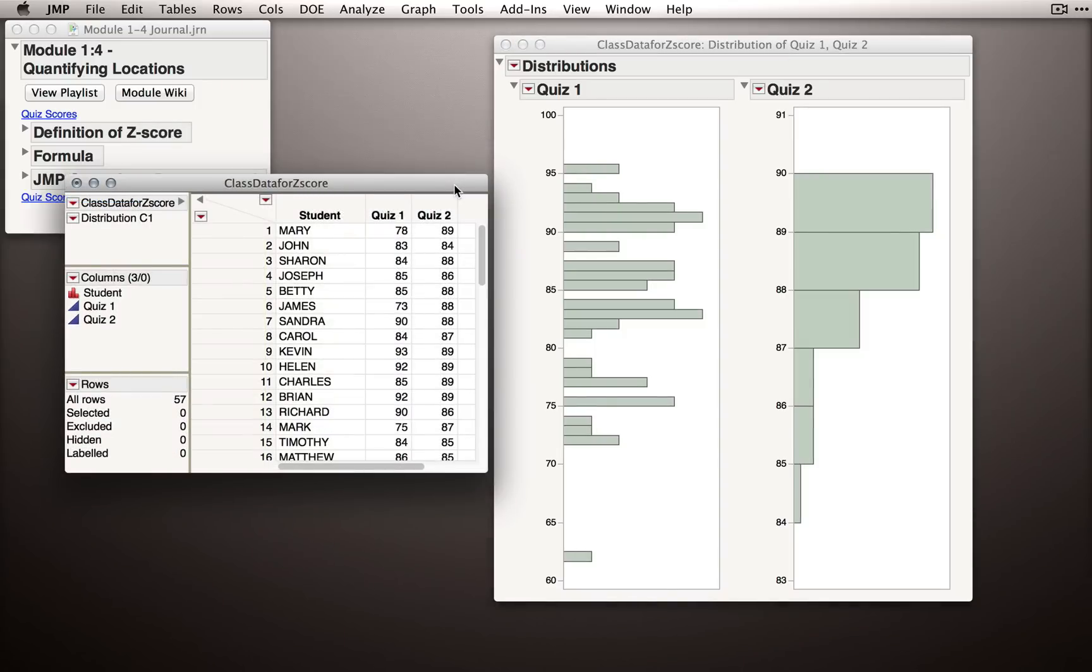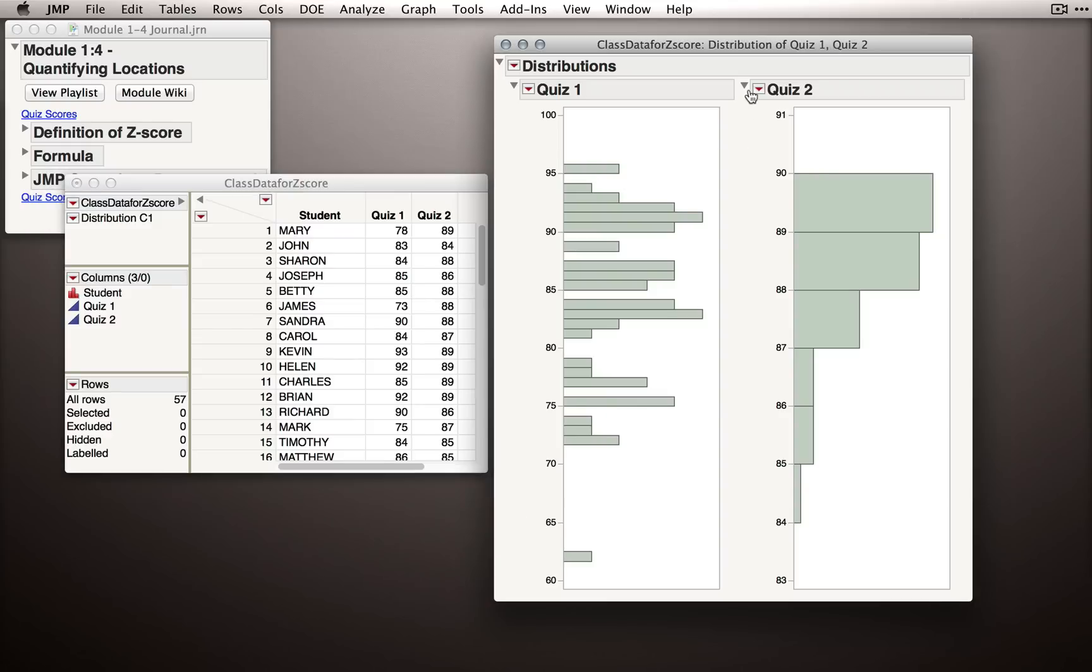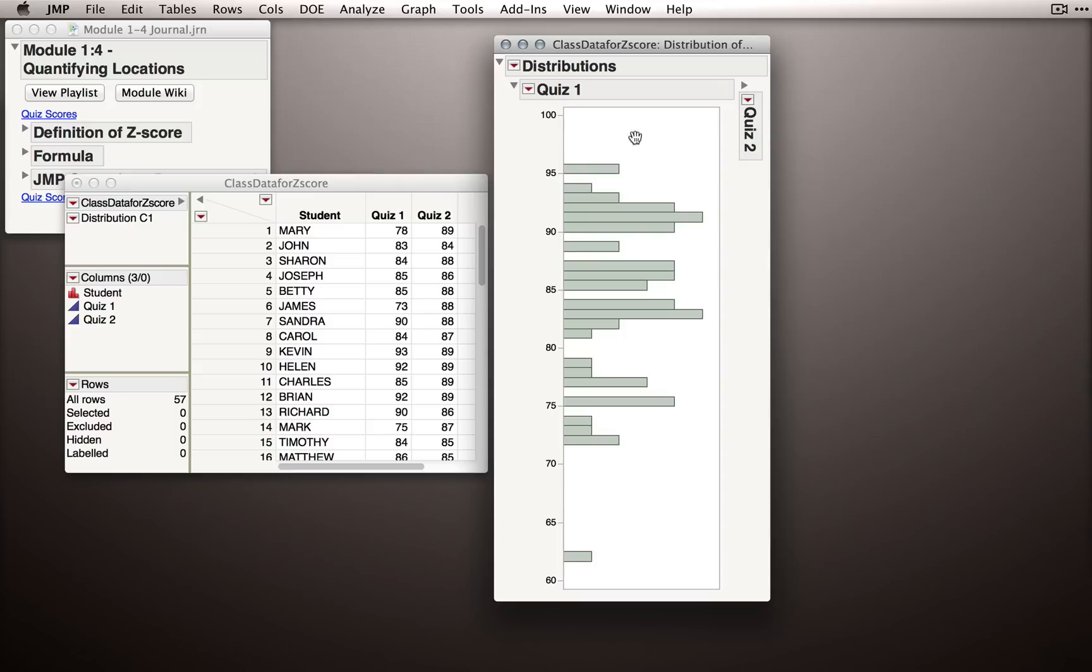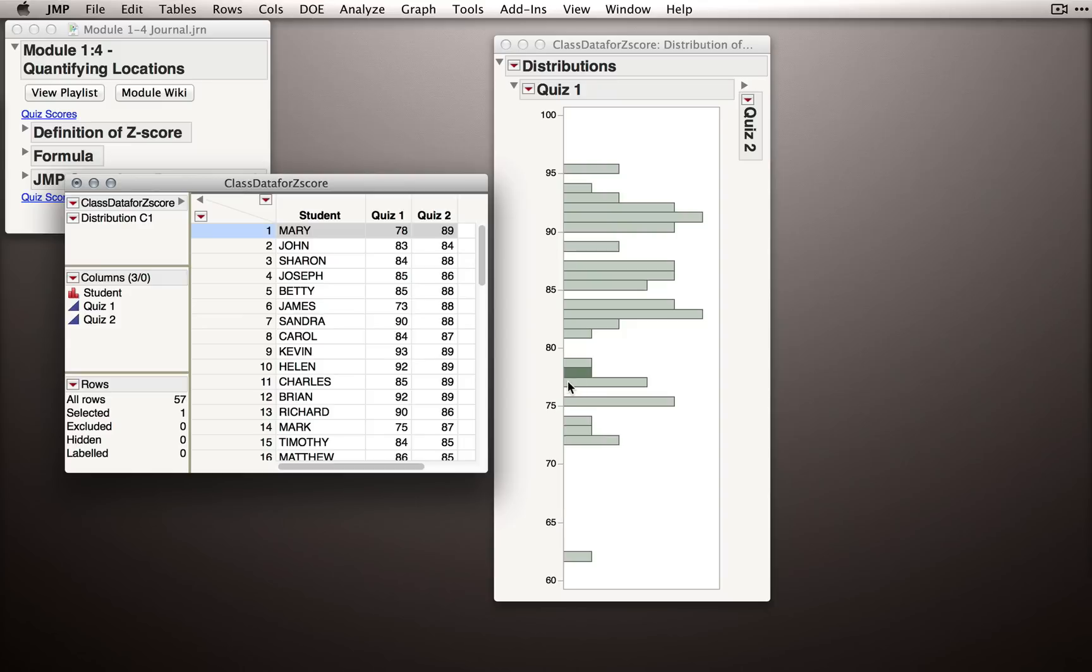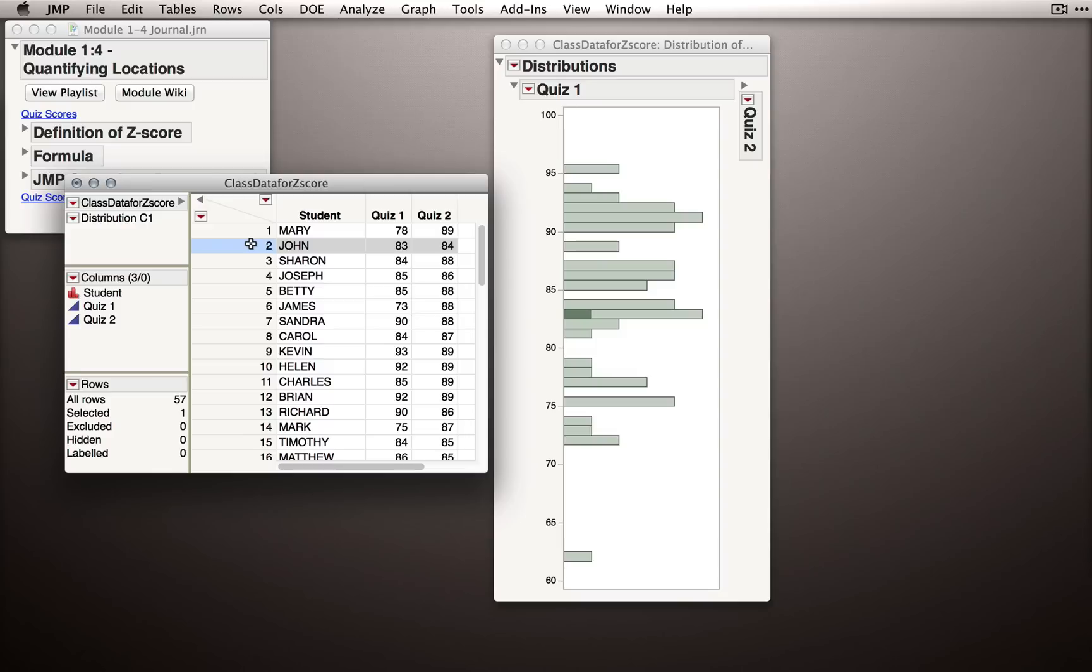Now that we have our histogram set up, let's see how Mary and John did on these different quizzes, specifically where they are in these distributions. To keep things clear, I'm going to minimize Quiz 2 right now, and let's only focus our attention on Quiz 1. Let me click on Mary. Mary did a little bit below the average, and I see this because she's a little bit lower than about the center of the distribution. We don't have to be too specific here, but notice that she's pretty close to the middle. What about John?